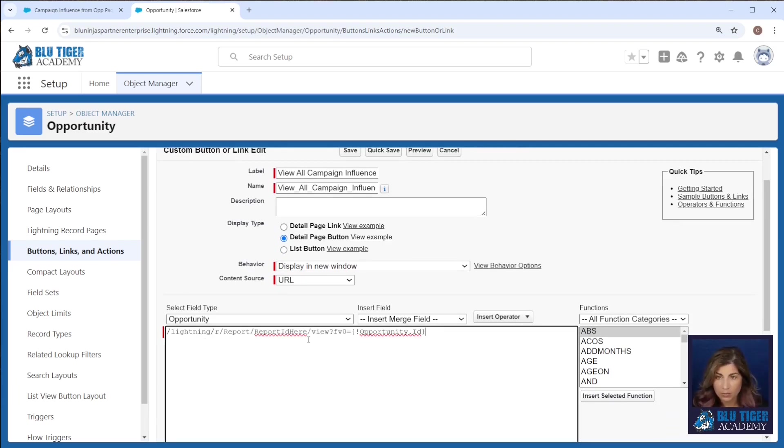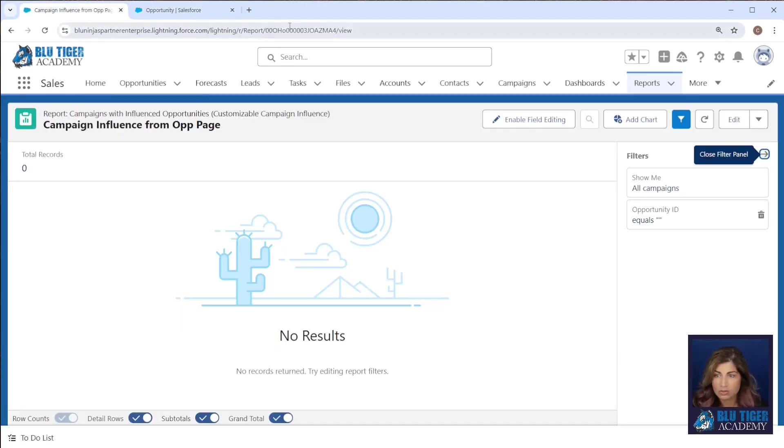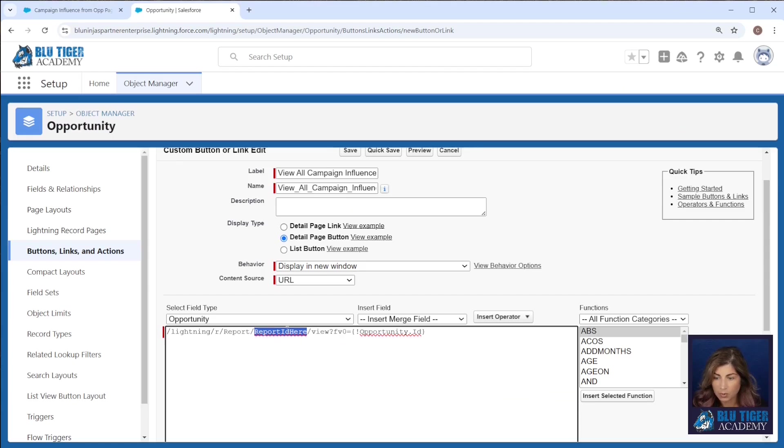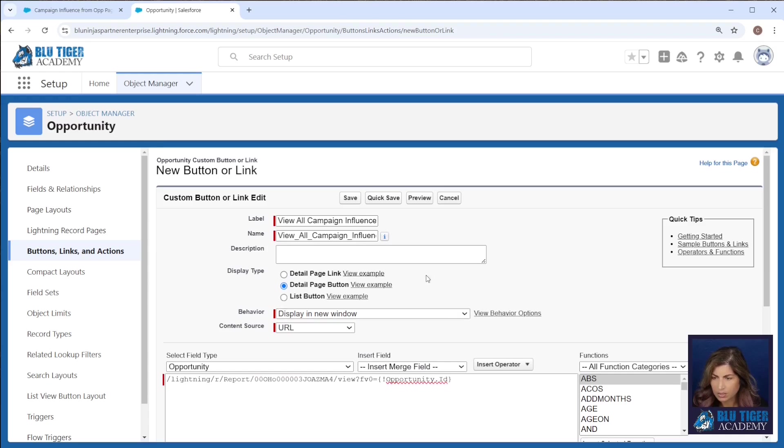Now what we need to do is copy and paste the ID of our report right here. So we'll copy this ID and we'll paste it into our URL and we'll click save.